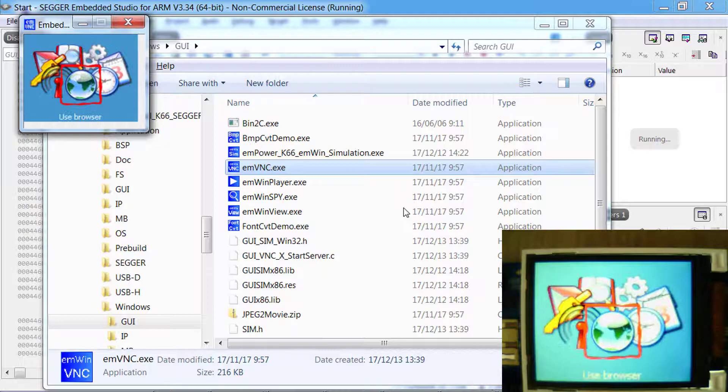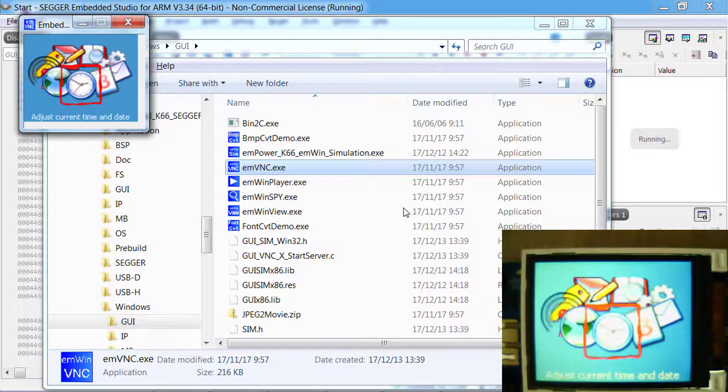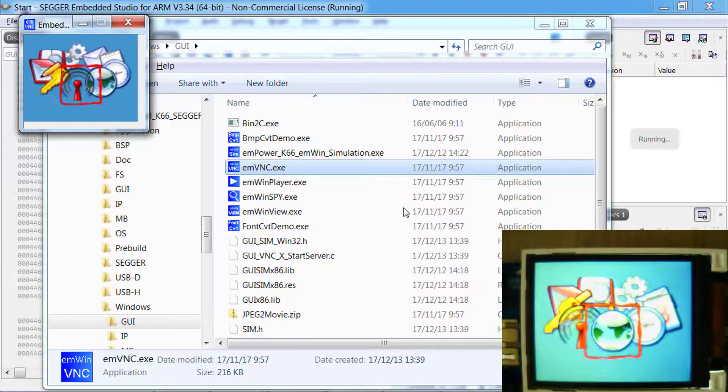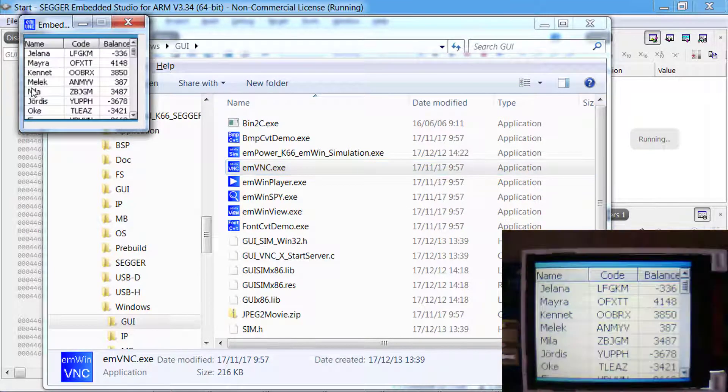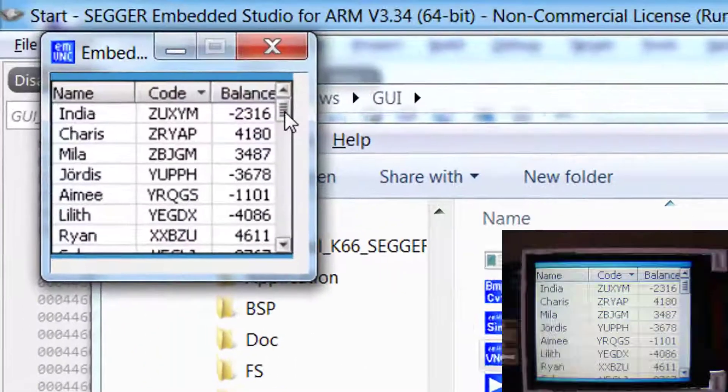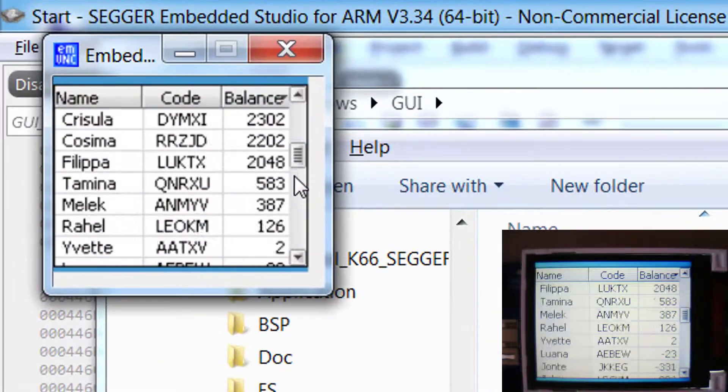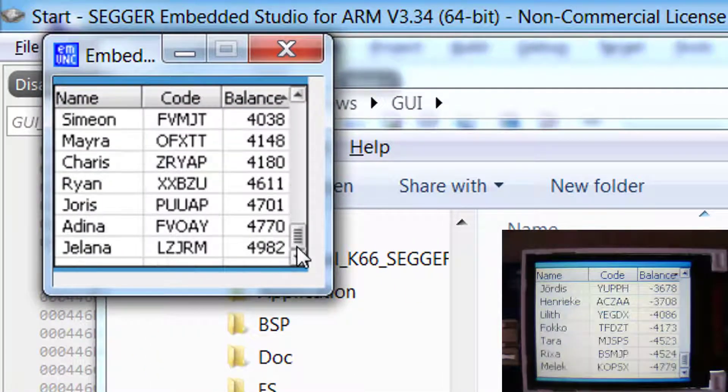Notice how the display contents of the emPower target board is visible in the VNC client on your computer. Your mouse and keyboard can be used to control the target.